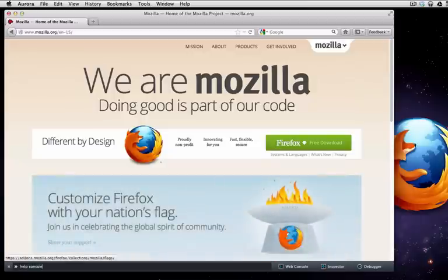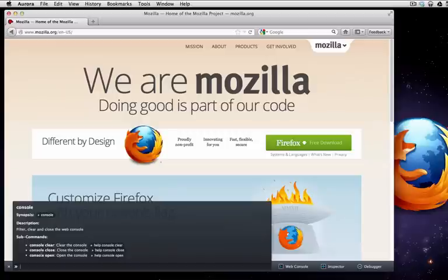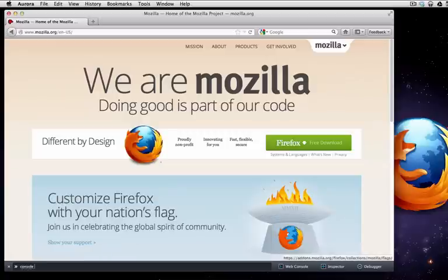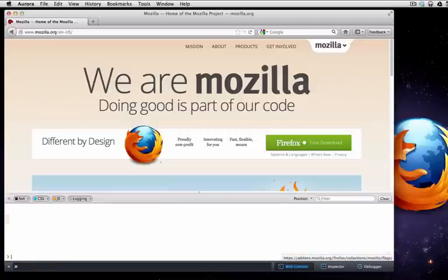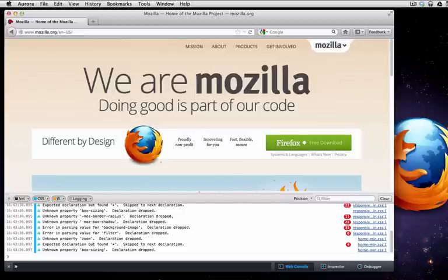Let me show you the console command. Every command has help, which is handy. Many commands have subcommands that let you get a variety of things done. In this example, I will open the web console. Now we can see what's inside the console here.